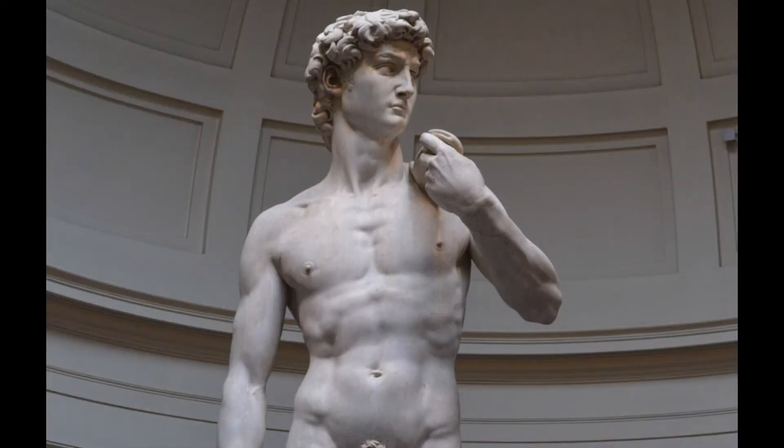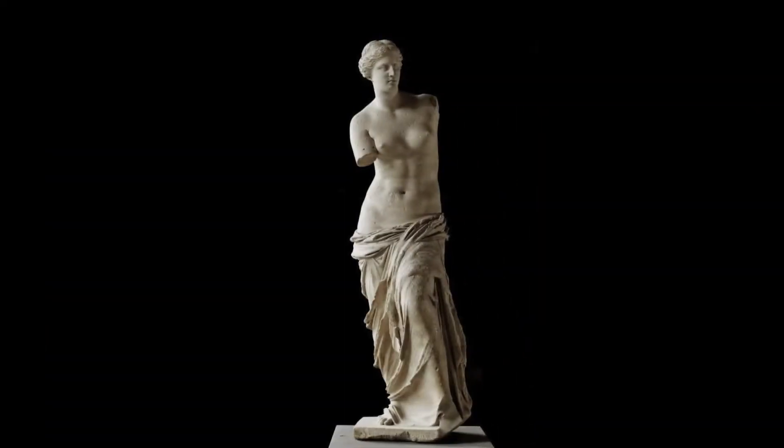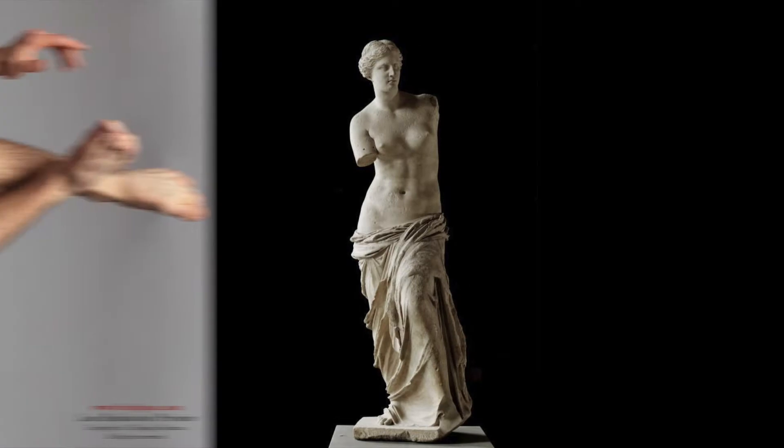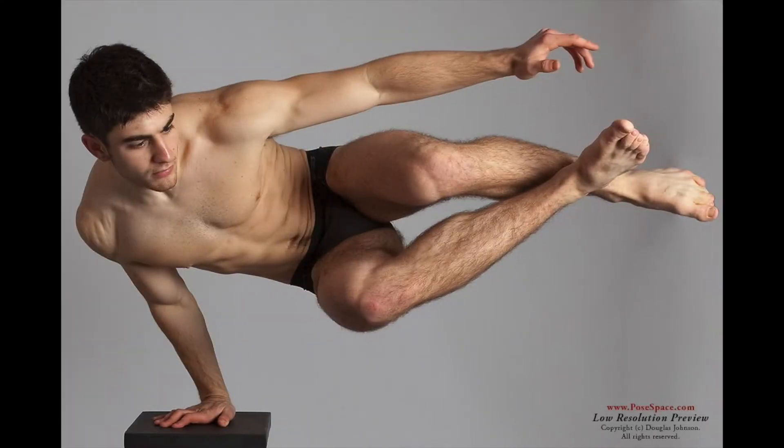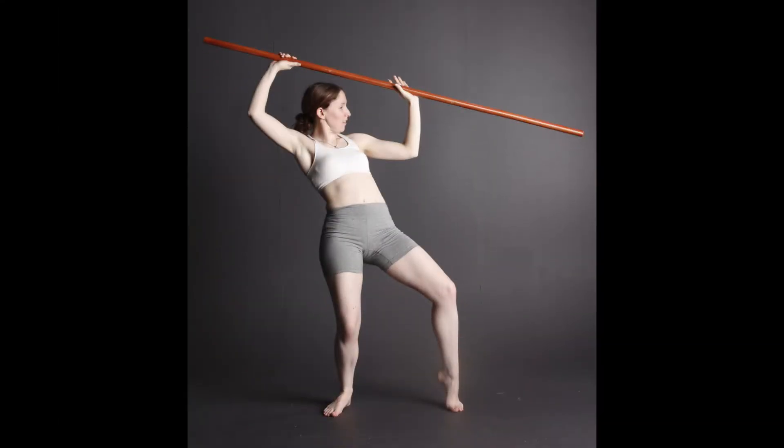Then you'll need something to draw from. A photograph, sculpture, model, or even mirror will work just fine.